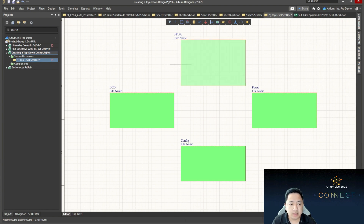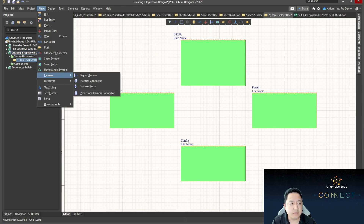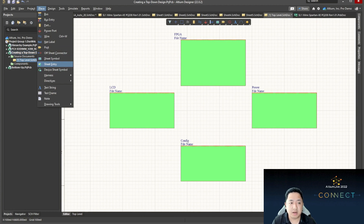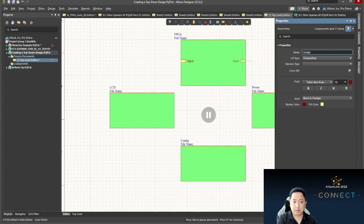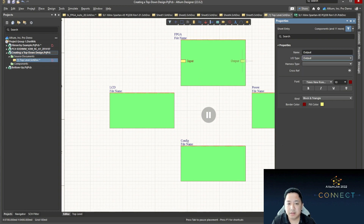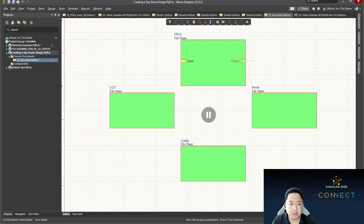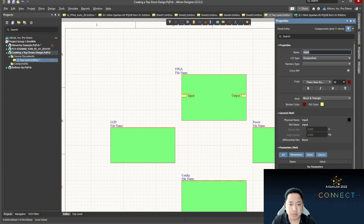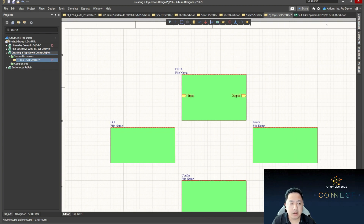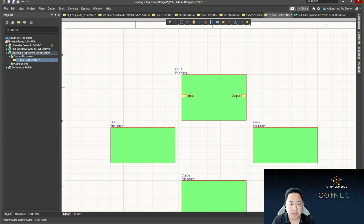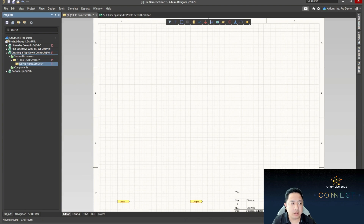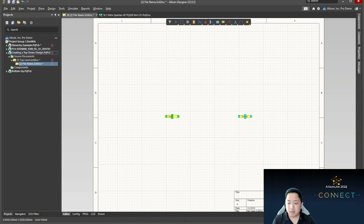If you want to create sub-level schematic sheets here, let's say you have a general idea but haven't defined all the ports coming in or out. We can put an input here and an output here. For digital design, the IO type is very important — output should be an output port, and input sheet entry should be an input port. Once you're done, right-click on the sheet symbol, go to sheet symbol actions, and create a sheet based from the schematic sheet symbol. A new file will be generated with the ports already provided.